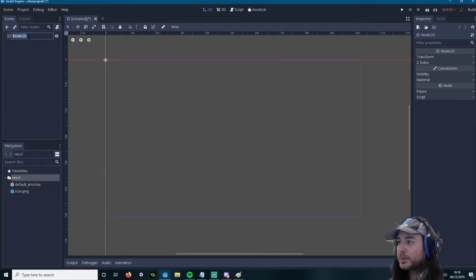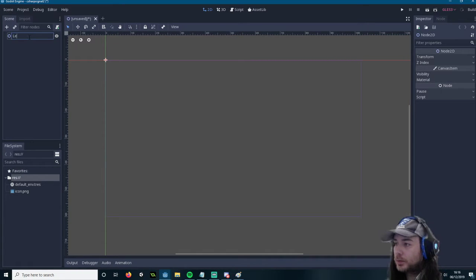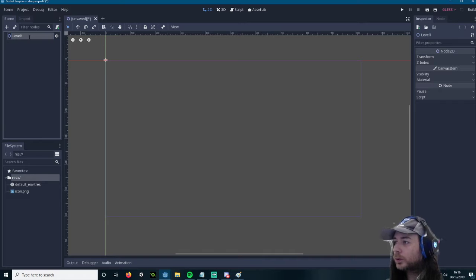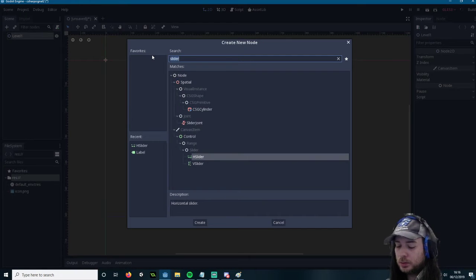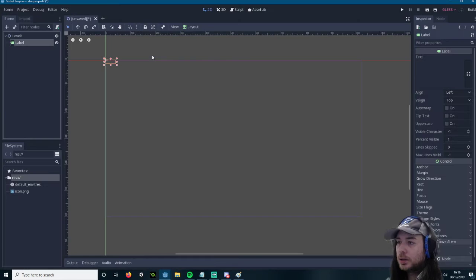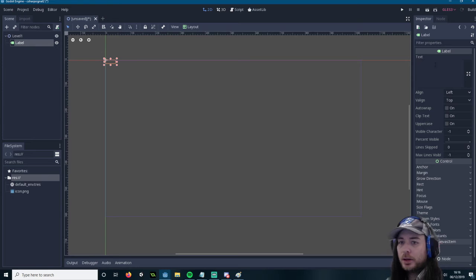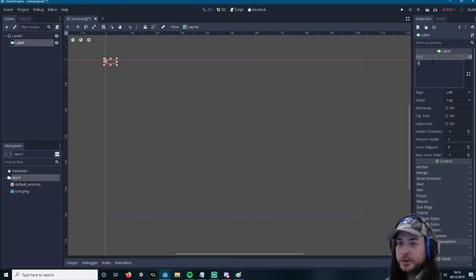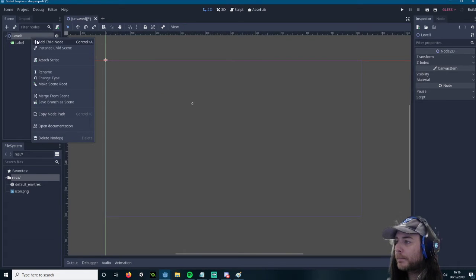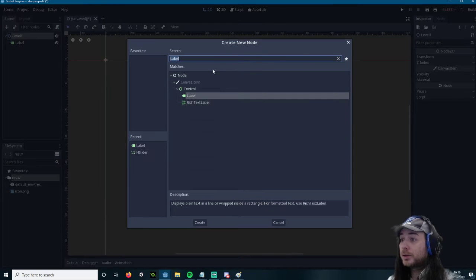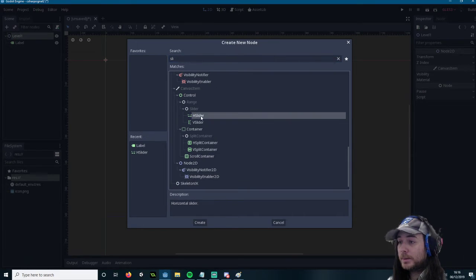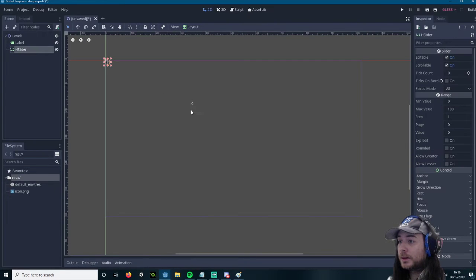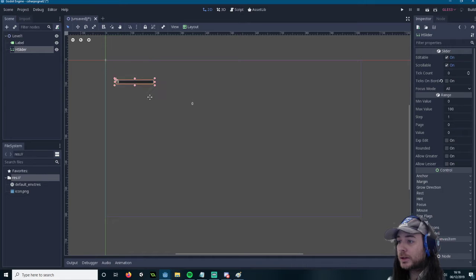So let's make a, as always, load on. Let's create a label. Let's just move it down here. Let's create a slider. And then let's resize output here.